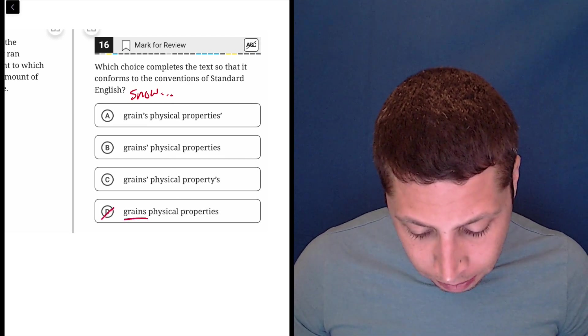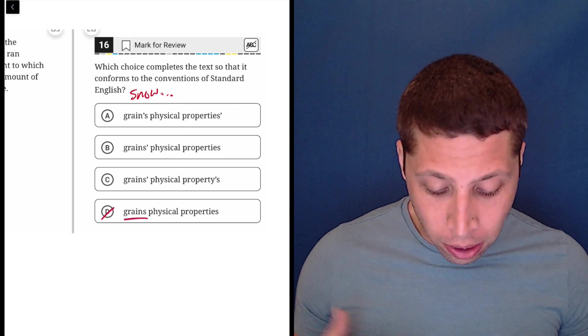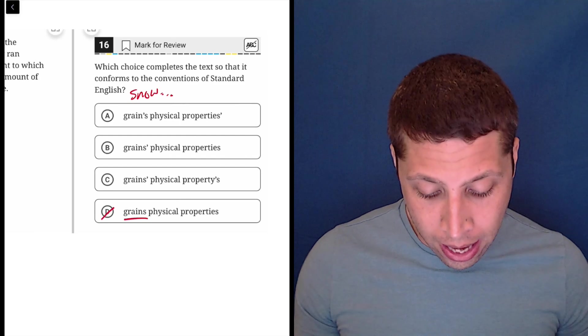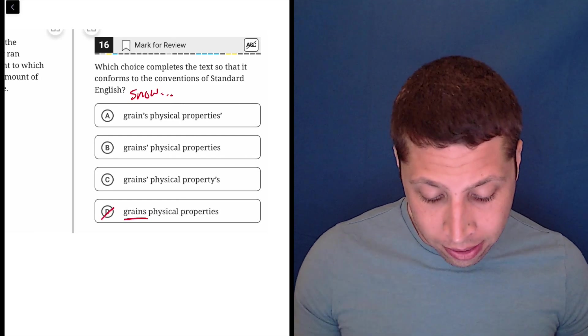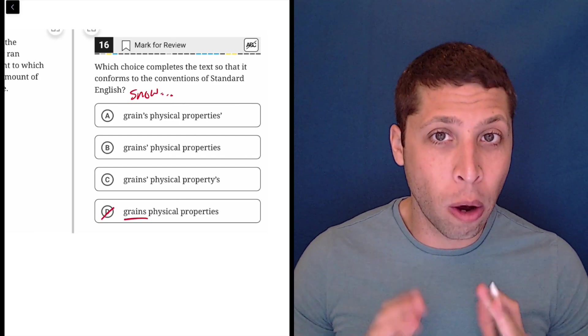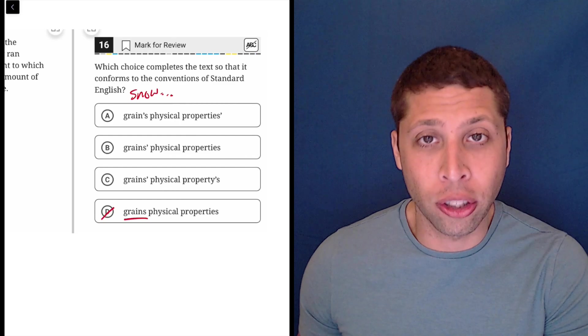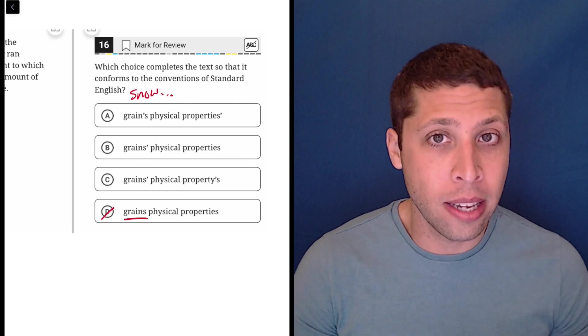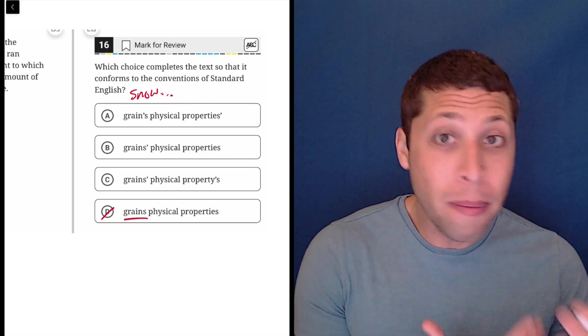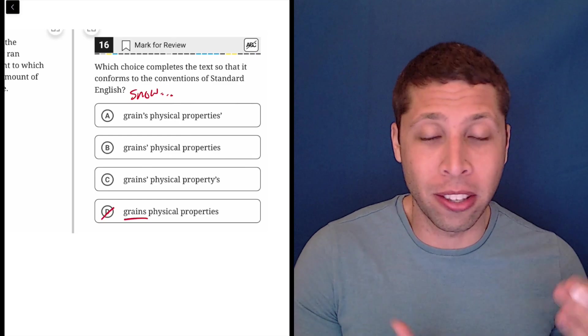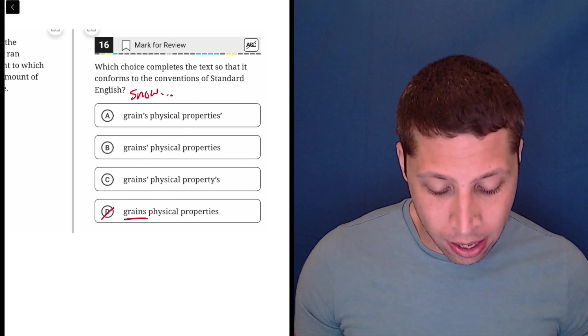So D, no good. Now, we are going to have a choice between A and B and C, which is where does the apostrophe go? But before I think about that decision, I'm going to just look at the other options and see. Maybe the apostrophe on properties is going to kind of make that decision for me.